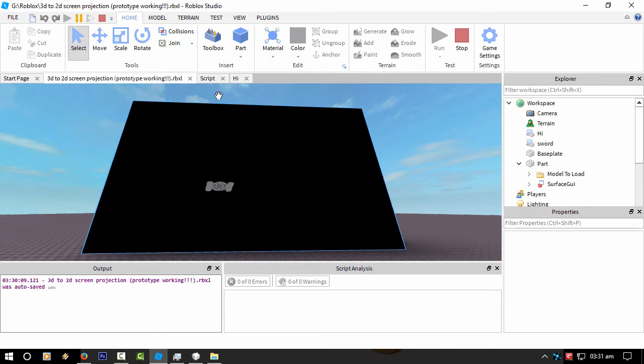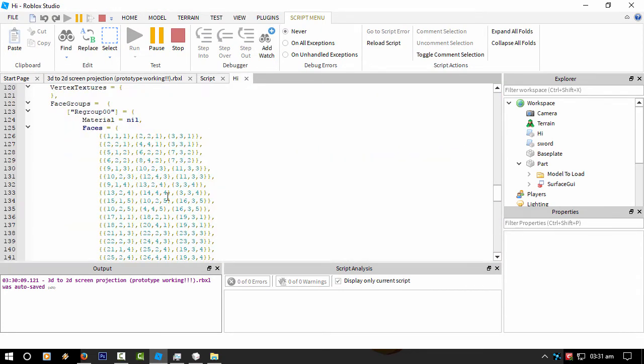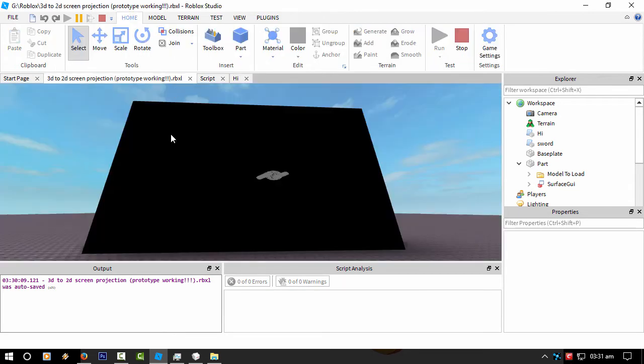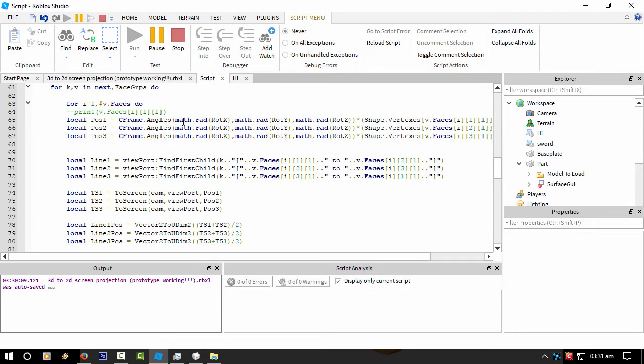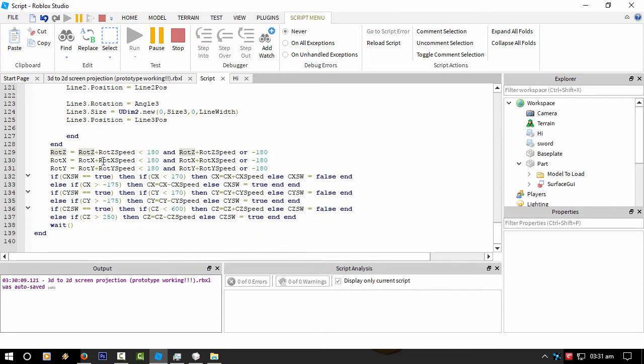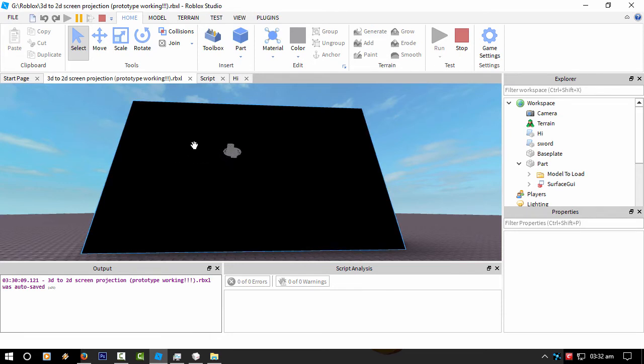So the way I got the shape to rotate - I'm taking all the points and I'm applying a CFrame angles to that vector3 point if you like, and then I'm calling math.rad because CFrame angles only accepts radians. Then I'm playing with these values here. I'm rotating it so it goes from one minus negative 180 to 180 on all three axes. That's basically how I'm making it tumble.